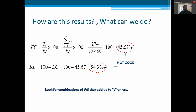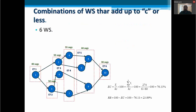We need to look for combinations of workstations that are up to C or less, C being the cycle time. So if the cycle time is 60 seconds, we need to group tasks into workstations where their sum of times is less than or equal to C. We can have six workstations as shown in the diagram, and then the efficiency will go up to 76.11% with a balance delay of 23.89%.